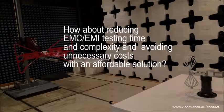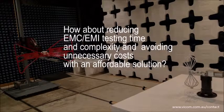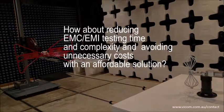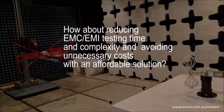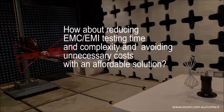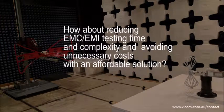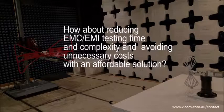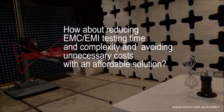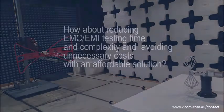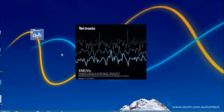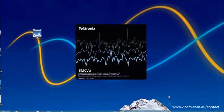How about reducing EMC-EMI testing time and complexity and avoiding unnecessary costs with an affordable solution? To help with that, Tektronix just released an all-in-one, easy-to-setup pre-compliance and debug solution, compliant with CISPR and MIL standards called EMC-VUE.